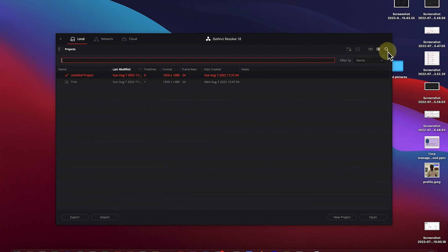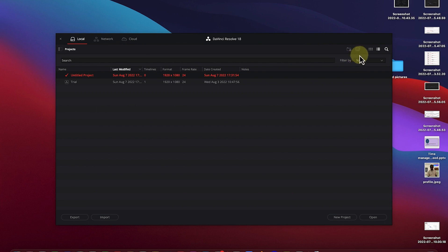And you can search in cases when you have so many projects opened or you've worked on so many projects. You can easily come to the search bar and type to search for a particular project. And you can filter by name or by different properties, formats, or notes that you've added.